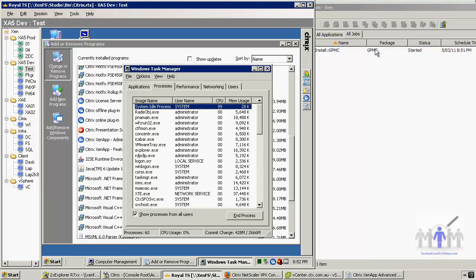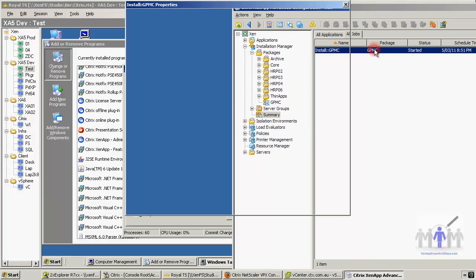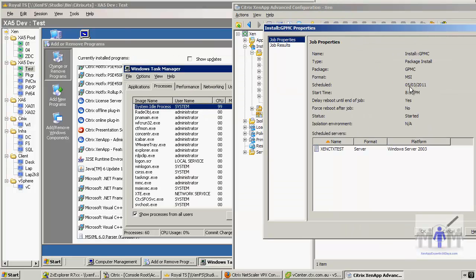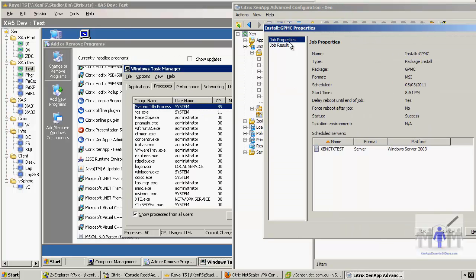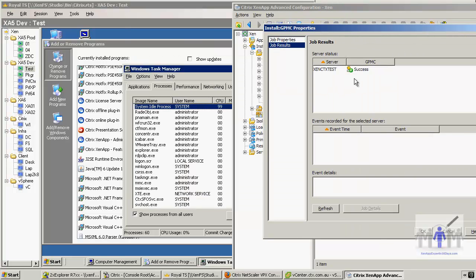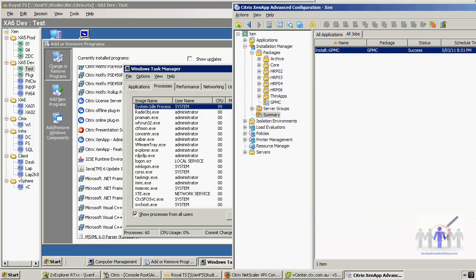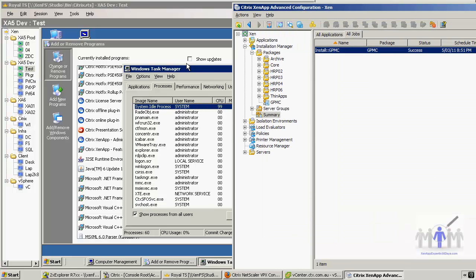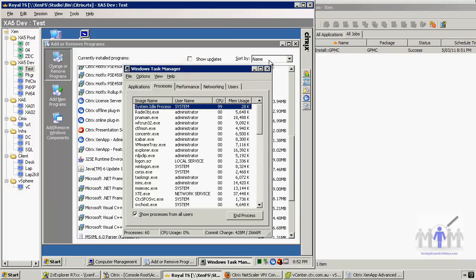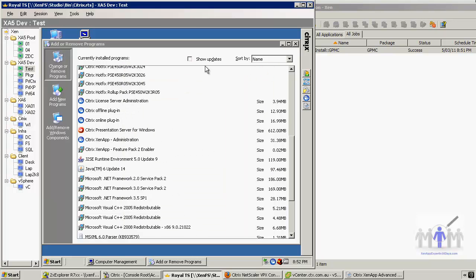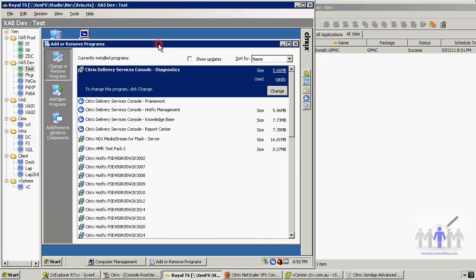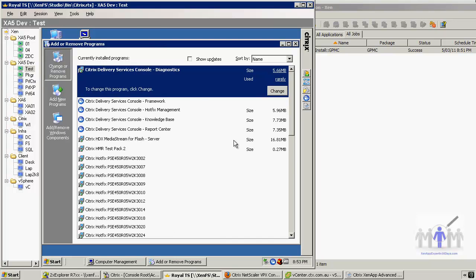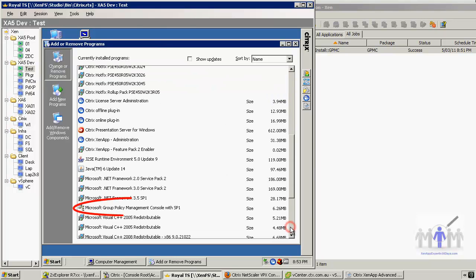It doesn't take very long, so I'd expect that to finish about now. Job results - oh, success! OK, I was just a little bit impatient there. So success. Do we believe it? Let's just do a refresh of add/remove and there we have it - it's in there.